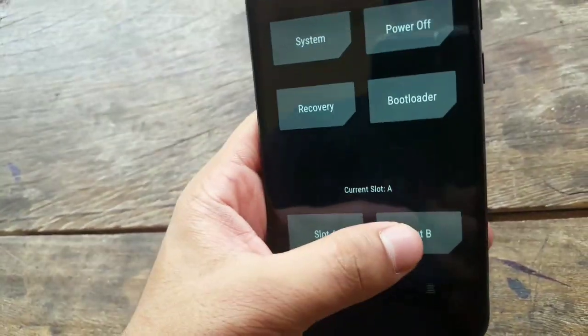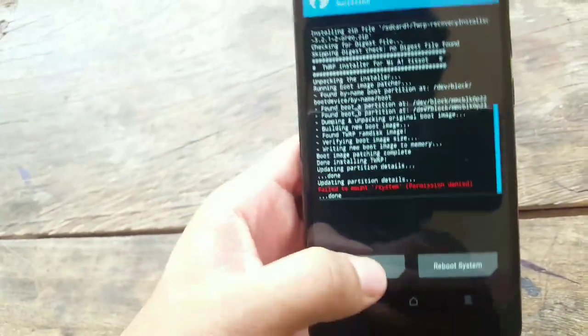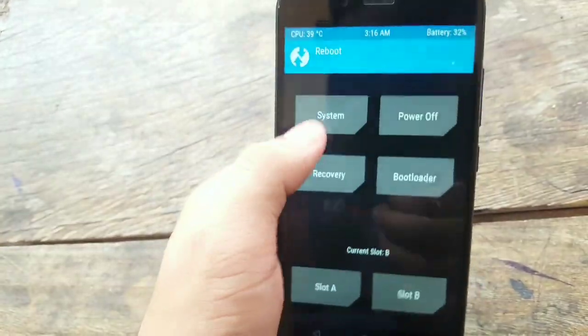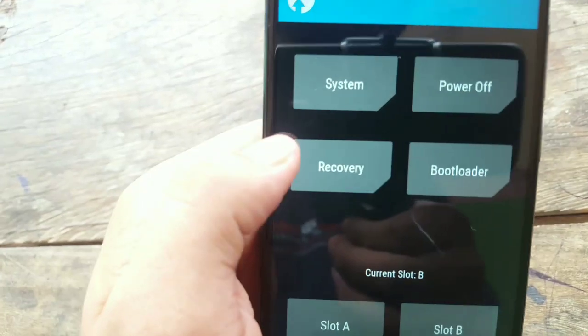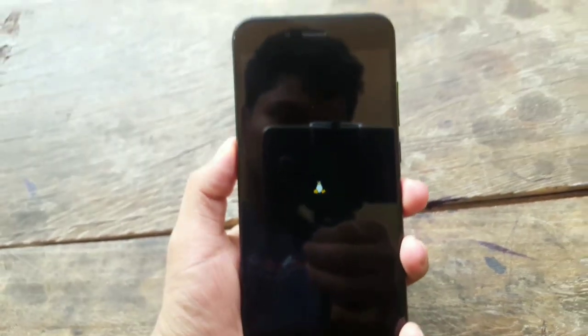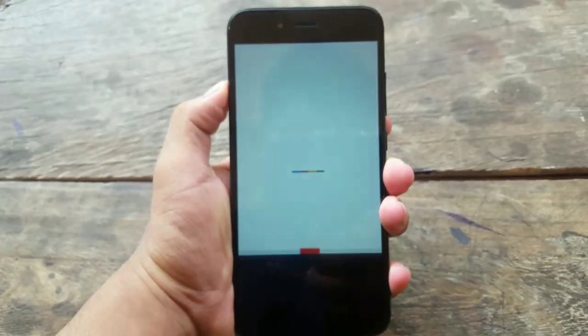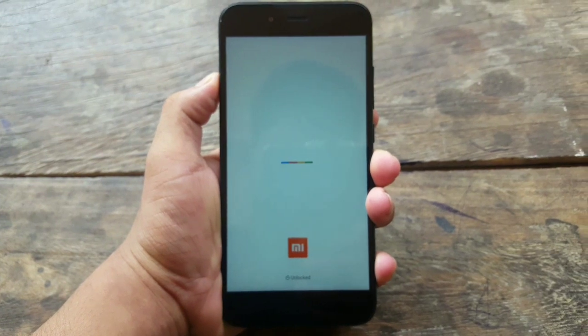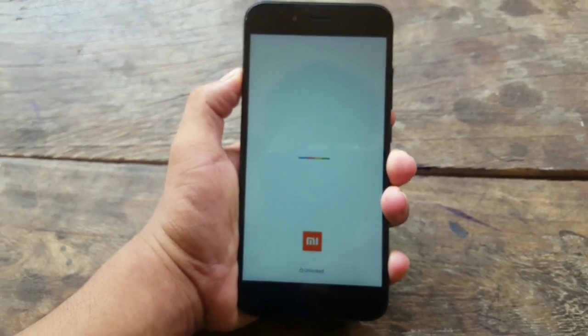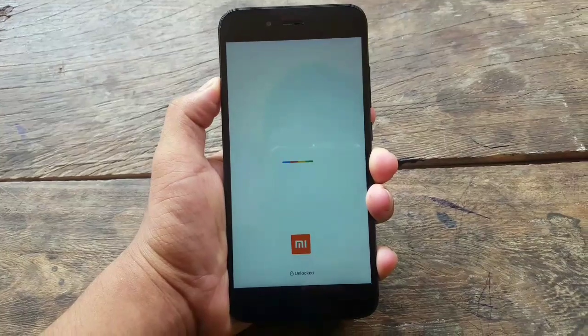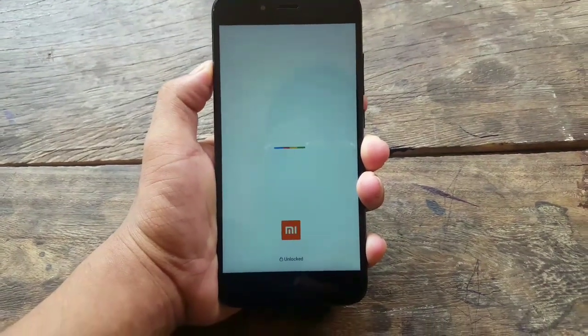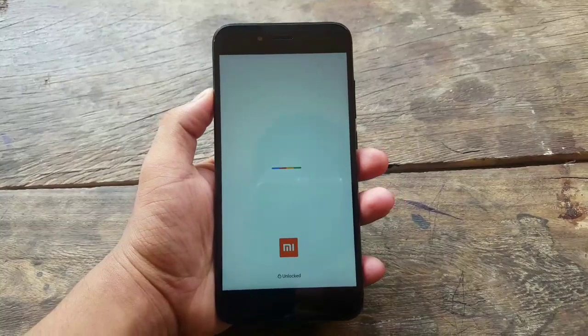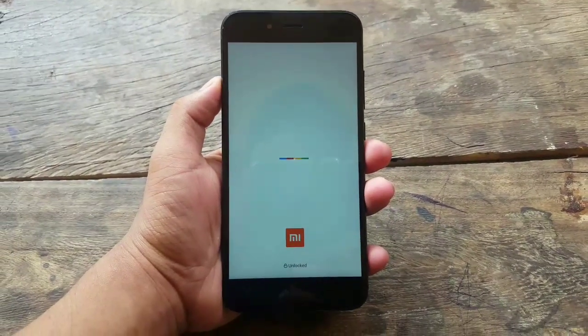If you're on slot A, change to slot B, and ignore that error. Make sure you reboot to recovery and not system. Make sure you reboot to recovery once again. Now it will reboot into TWRP recovery once again. Wait for it.